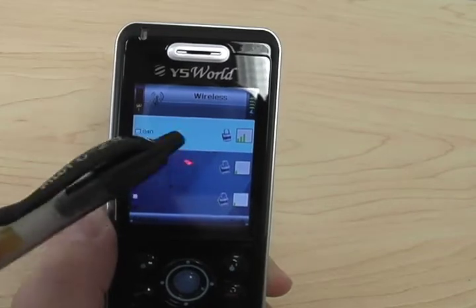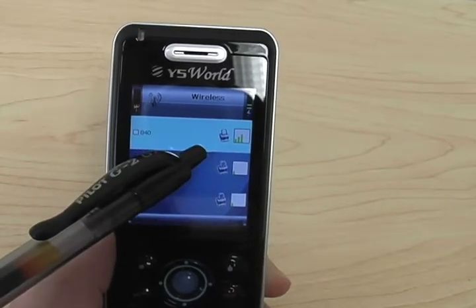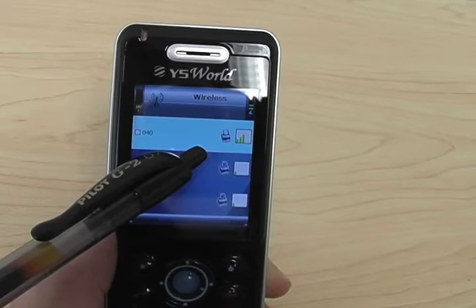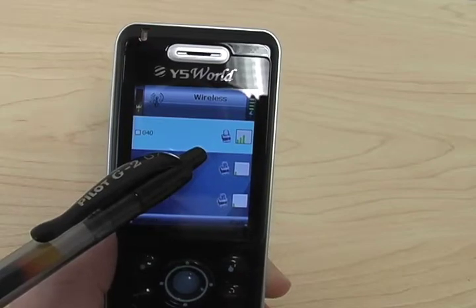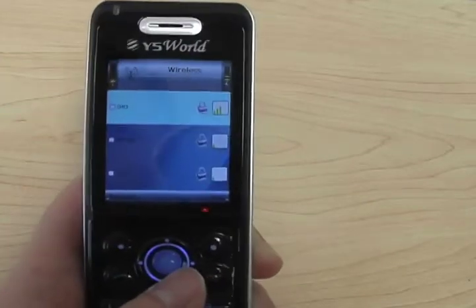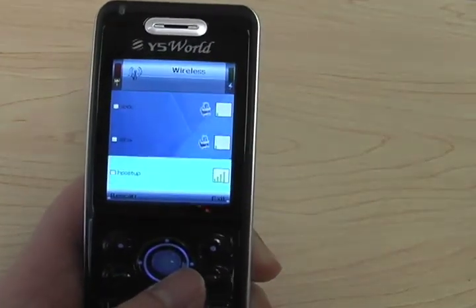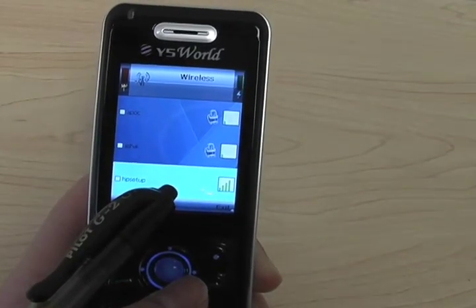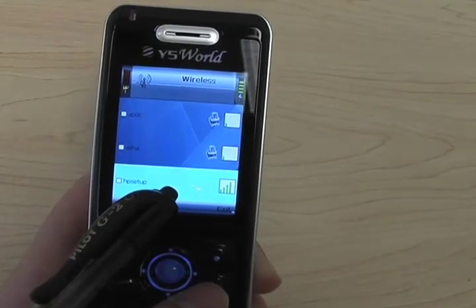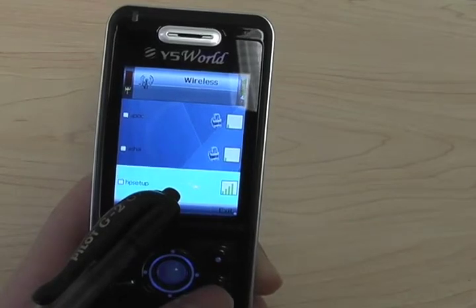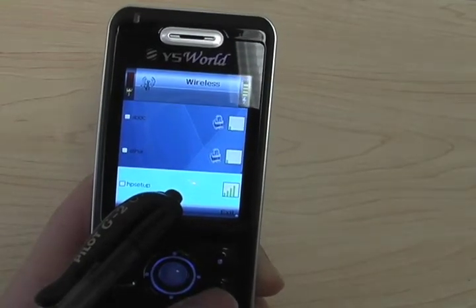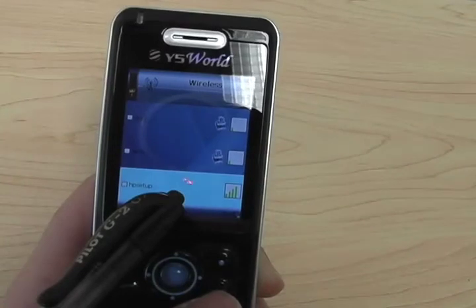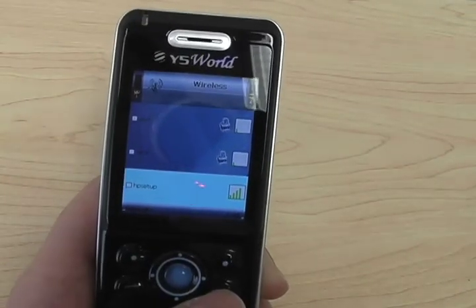An access point shown with a lock means you need a WEP key to access it. An access point without a lock means it is either an open public network or open to certain IP addresses. You can try them if you want to.